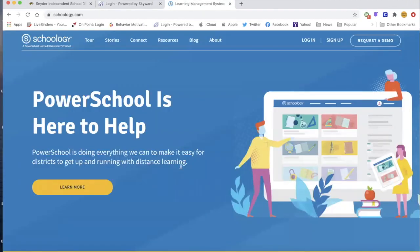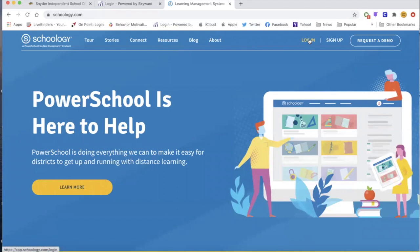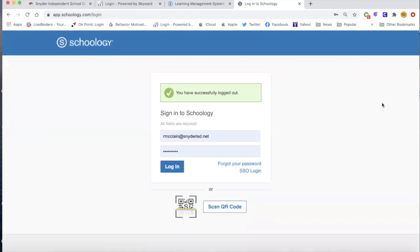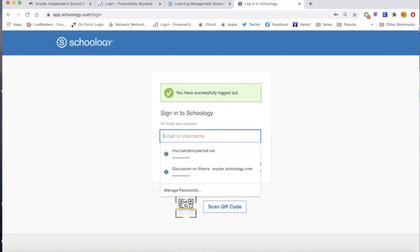So in Schoology, this is the platform that we're using on our primary, intermediate, and high school campus to help with the virtual learners, the face-to-face learners, and students that are having to go back and forth because of exposure to COVID. I'm going to show you today from the perspective of a parent logging in. You should have received in the past few weeks an email from Schoology with your username and password. If you have not received that, on the help section of our website there is a form you can submit to get your access information.